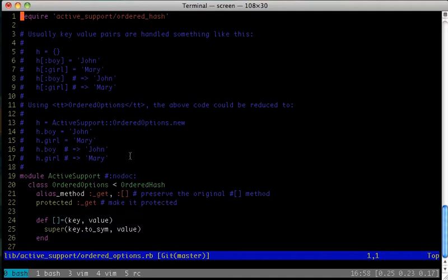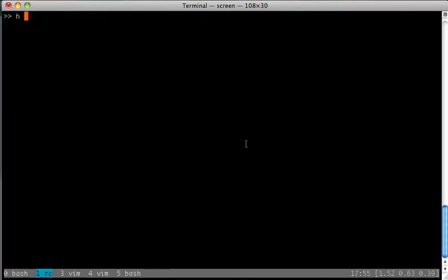As you might guess, we can make these method calls due to the method_missing method that makes up the heart of the OrderedOptions class. Let's walk through an example call to the class.